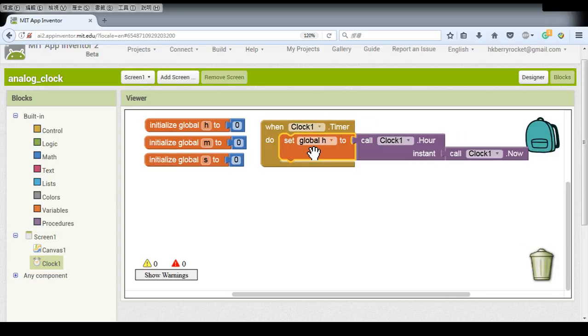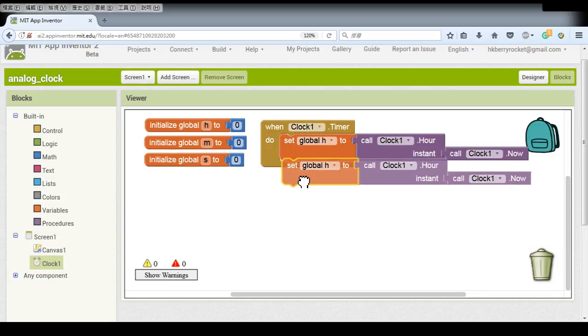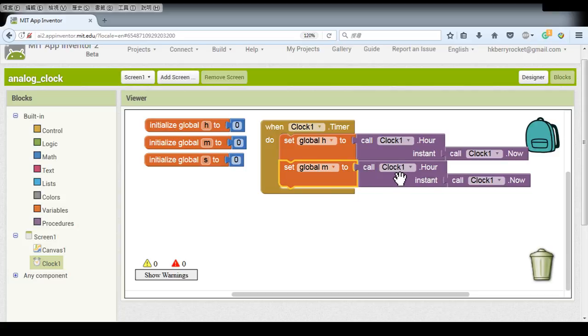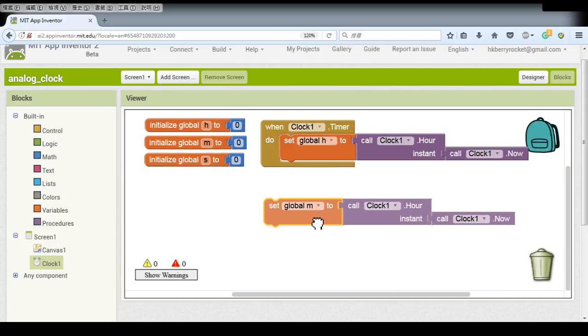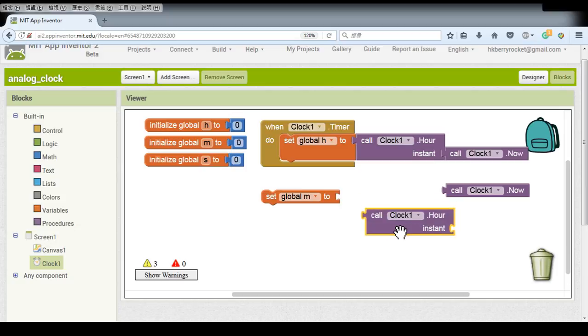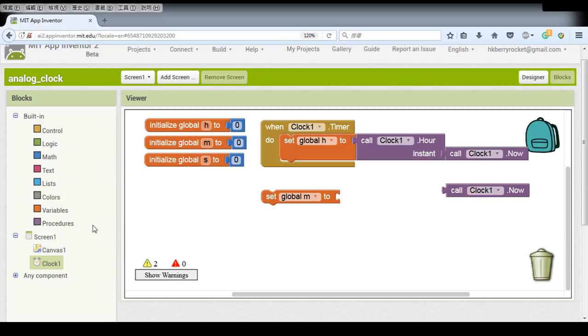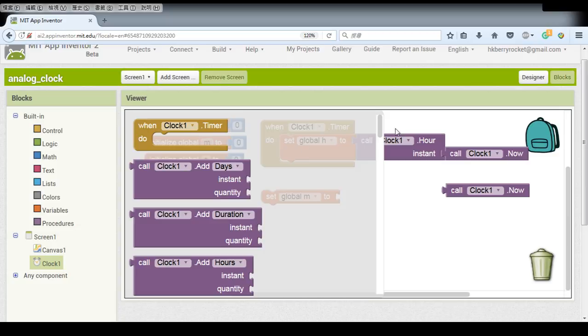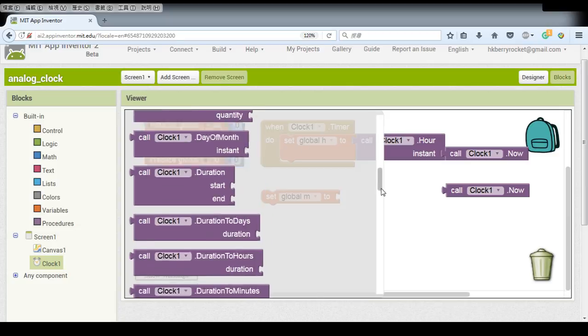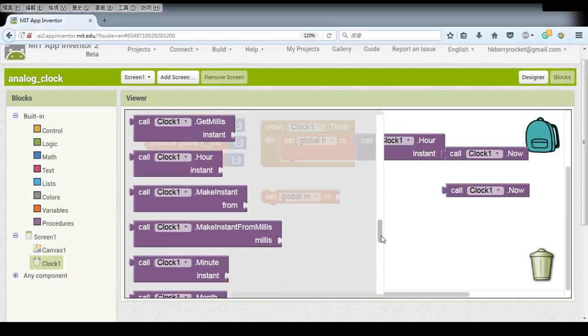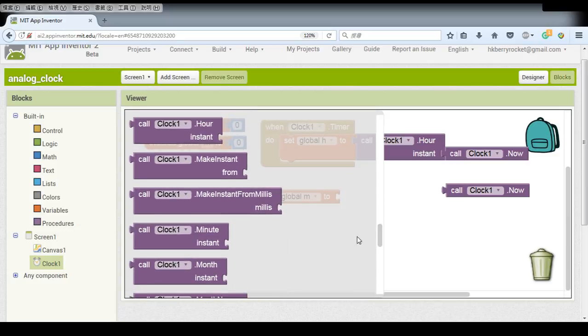So we do the same thing for our minutes. But remember we have to change this blocks also. So we also go to the clocks and we can find the minutes.